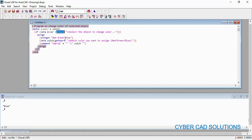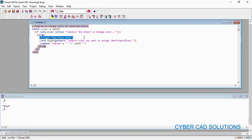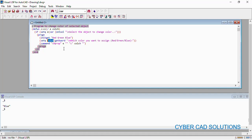`entsel` selects the object and returns the entity name along with the selected point; using `car` we retrieve only the entity name, storing it in `e`. Then we provide three options — Red, Green, Blue — using `initget`, and use `getkword` to display the message "Which color you want to assign" showing those same options. The user enters R, G, or B, and the relative color string is returned by `getkword` and stored in `colch`. We then use `colch` and entity `e` with the `chprop` command to change the color.